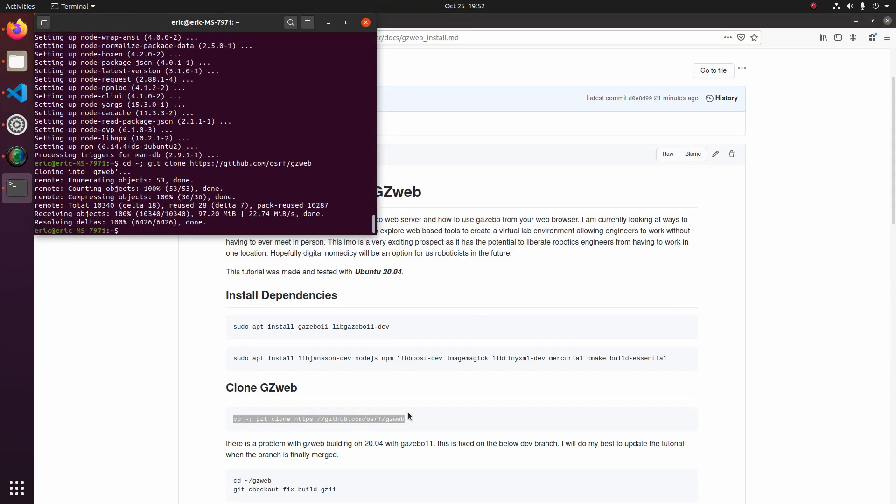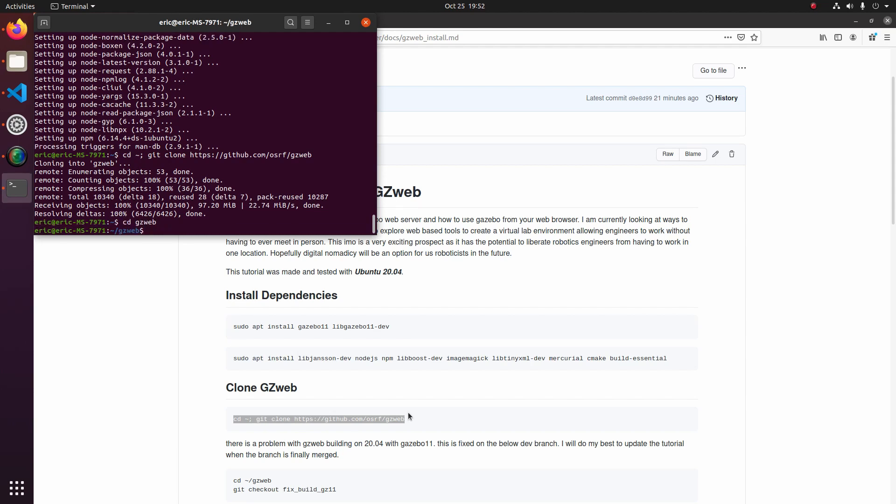The next thing we'll do is CD into Gazebo Web. So at the current time of this recording, the release of Gazebo Web is not building on 2004. So what we're going to be doing is we're going to be using the dev branch, which allows us to build with Gazebo 11 on 2004. So in order to do that, we'll just do a simple git checkout fix build gz11.